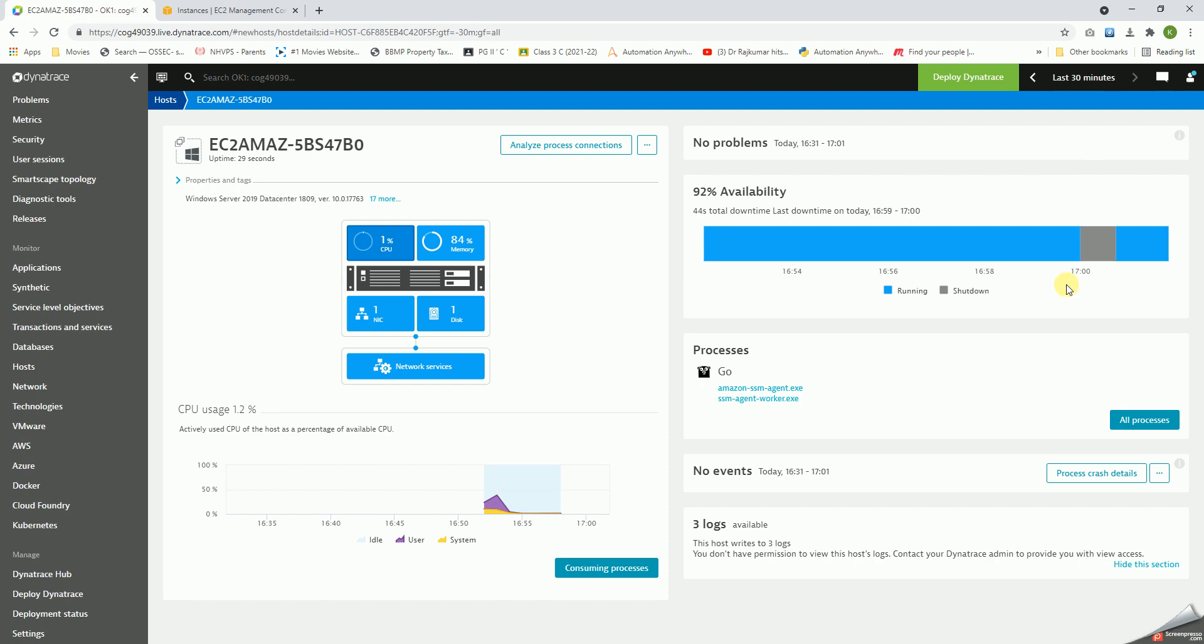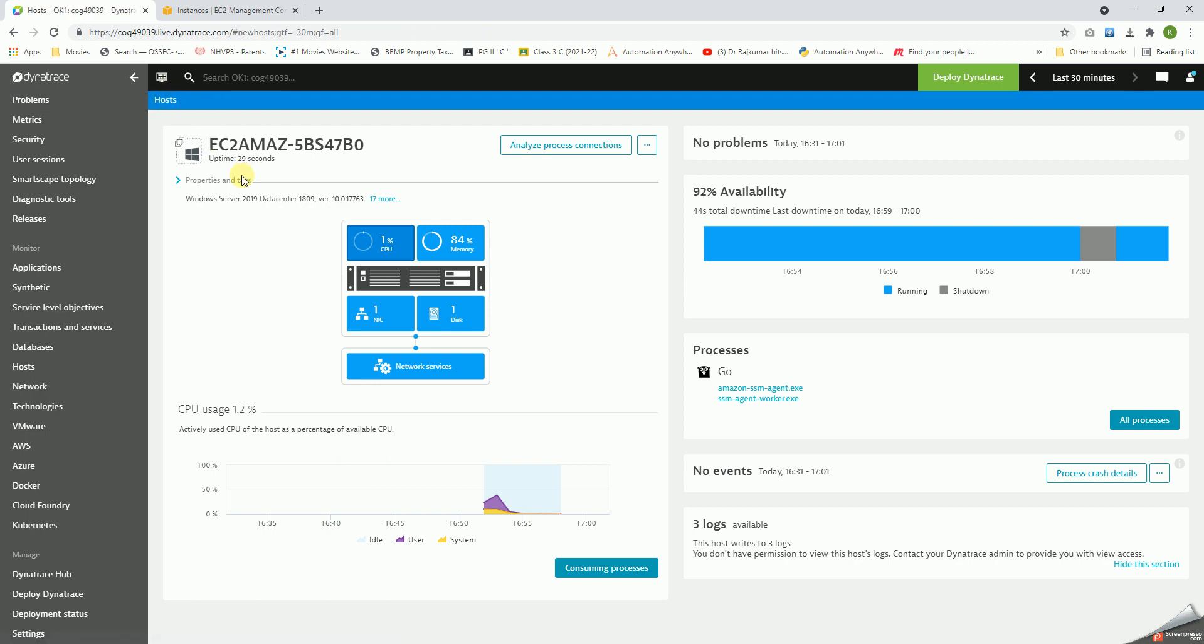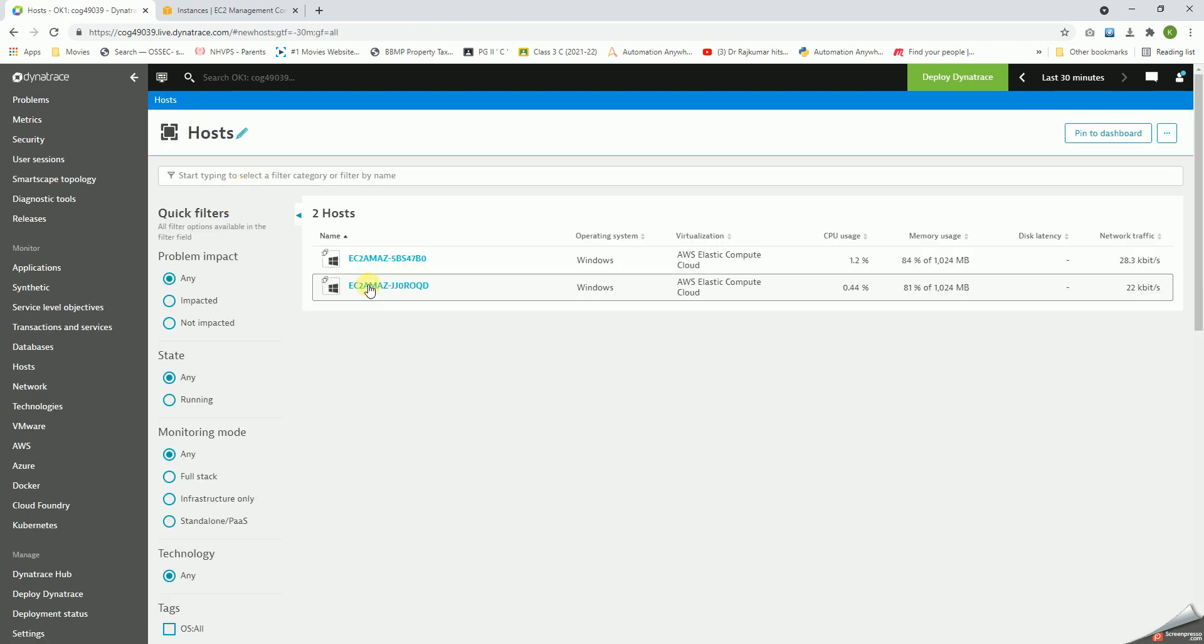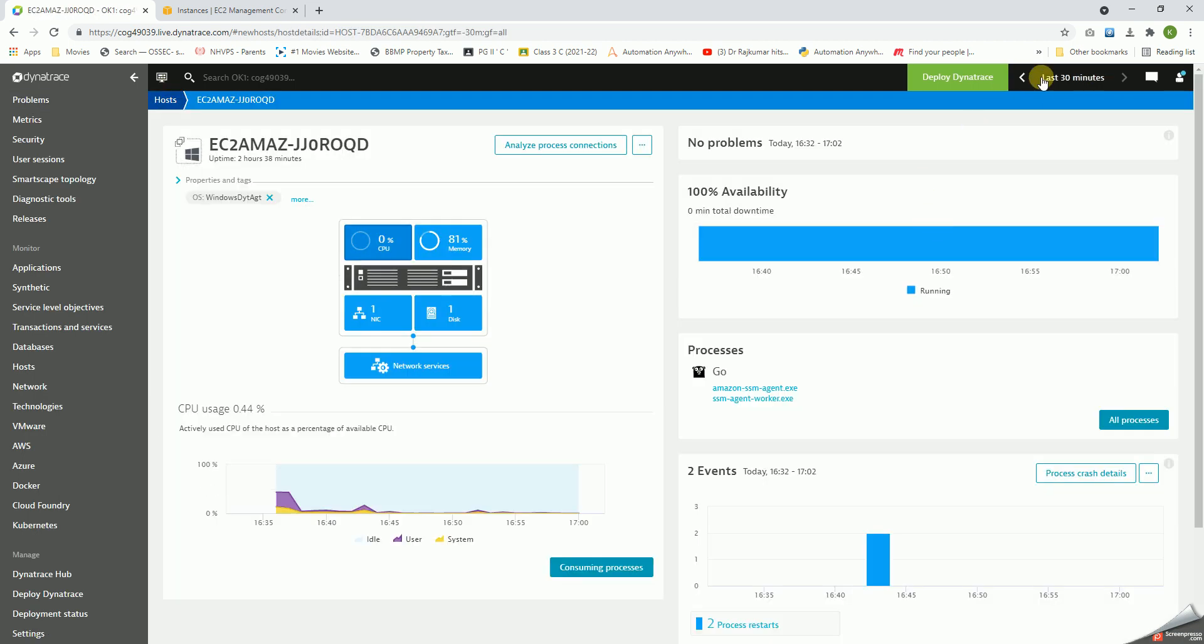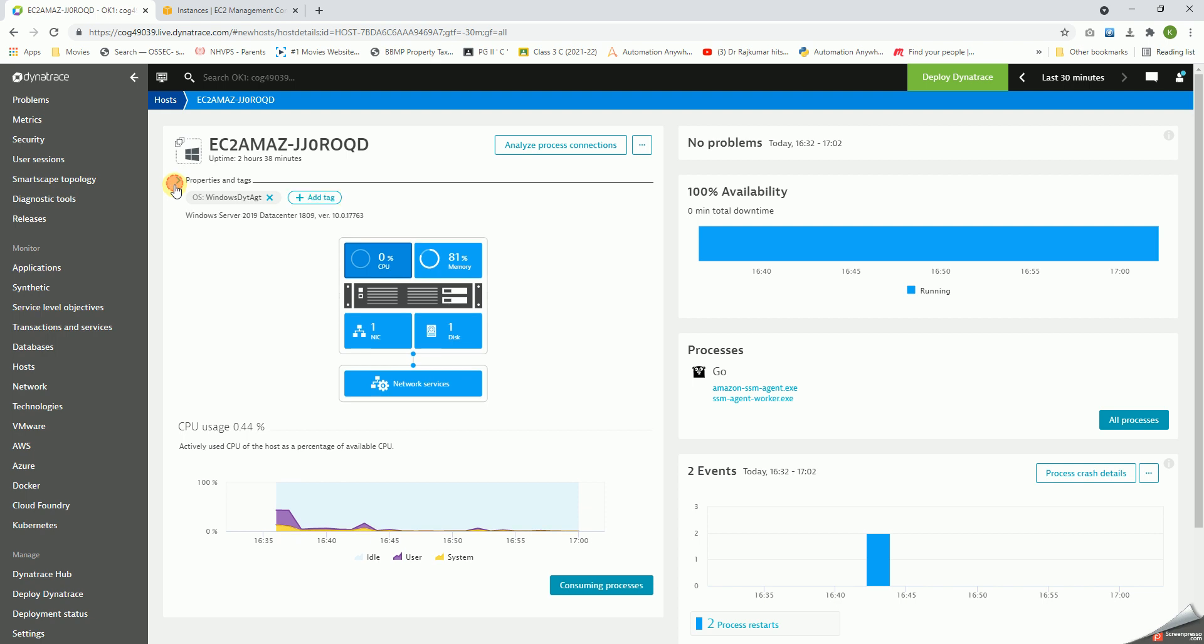Last 30 minutes will give us this. As we can see, I have rebooted this particular host and it is showing me it was shut down or it was not available. So 92% of the time available, whereas if you go to the first host, I had not rebooted this particular host and it's 100% available.